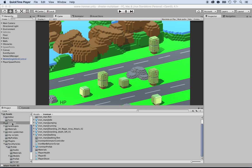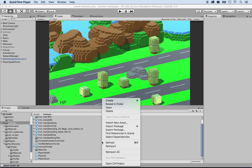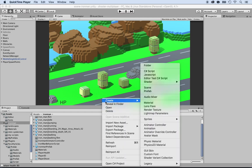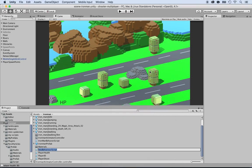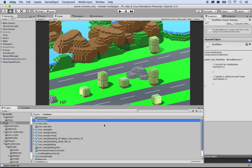Inside of the Iron Man folder, I'm going to right click, create, and then a C# script. I'm going to call this one 'health bar'. I'm not putting 'player health bar' because I can reuse that health bar for enemies as well. So just 'health bar' and press enter.